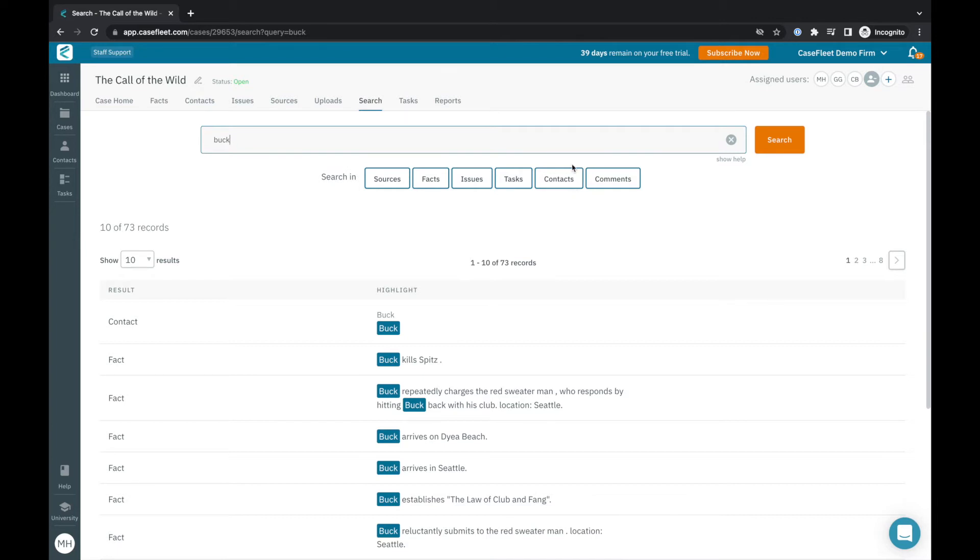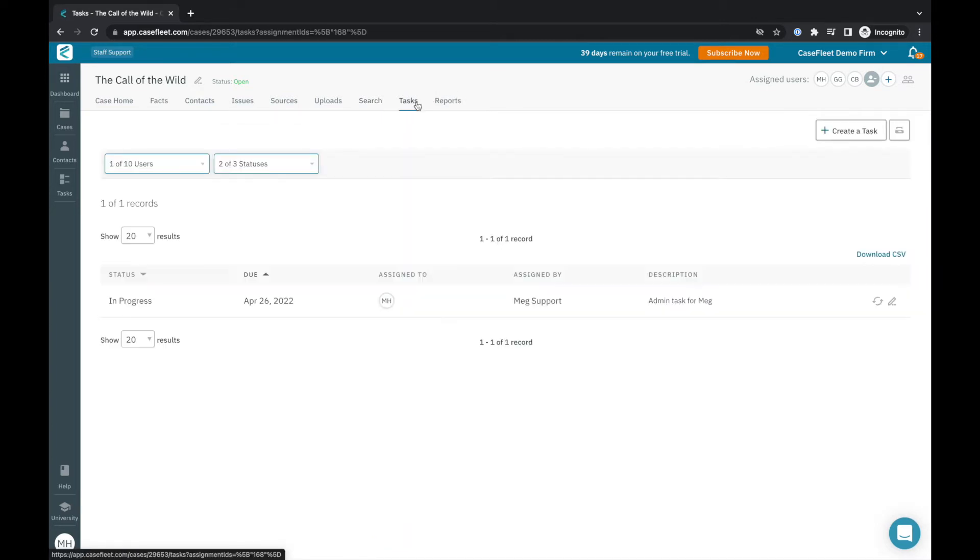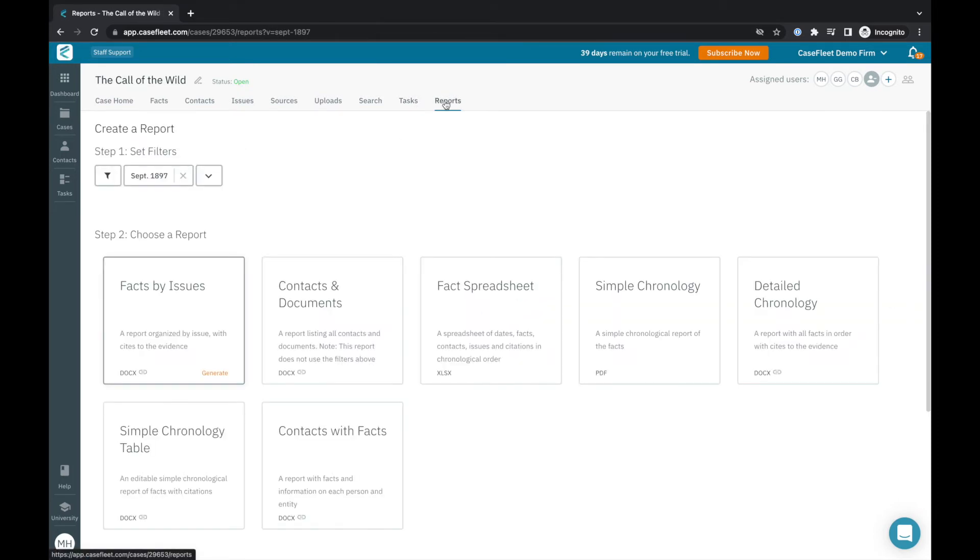The Tasks tab is a place to create tasks for yourself or others you're collaborating with on the case. And finally, the Reports tab is where you would create your work product.